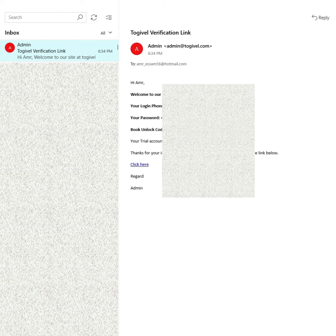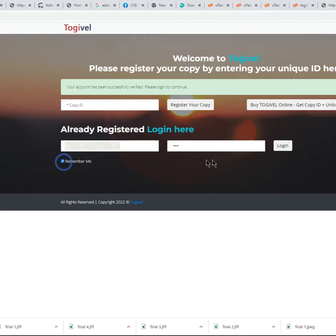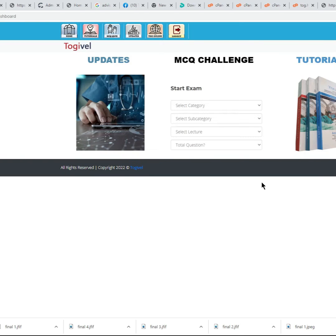The message has your unlock code, so copy the code. Click the verification link and log in with your phone number and password. To unlock TOG Online, click the TOG Online icon.